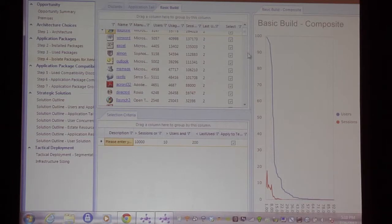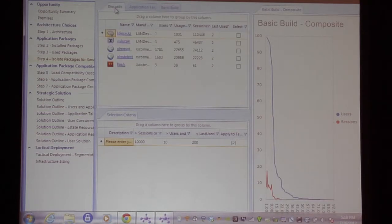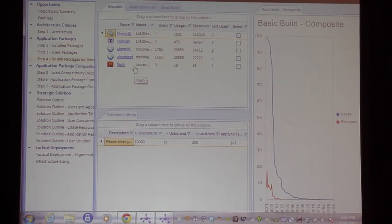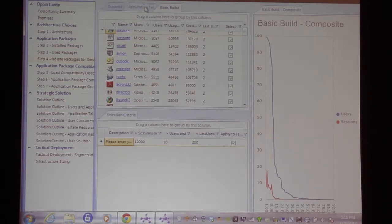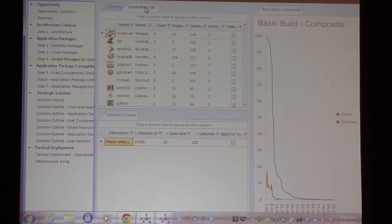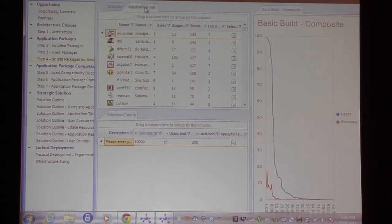I can go in and deselect things I want to strip out from the operating system. So if I go to my discards pile — things like Volscan, AlmMod, AlmDetect, Flash — I'm just playing around with this, but you understand where I'm going. Effectively, we're separating out those things which a lot of people use a lot of the time from those things — the application tail — which are used by relatively few people, and we can look at different delivery mechanisms for those applications.